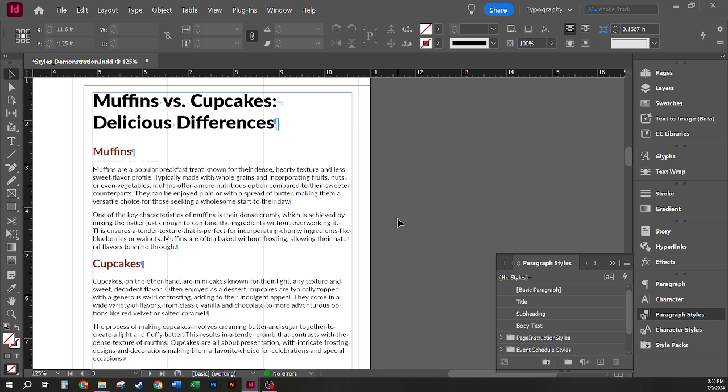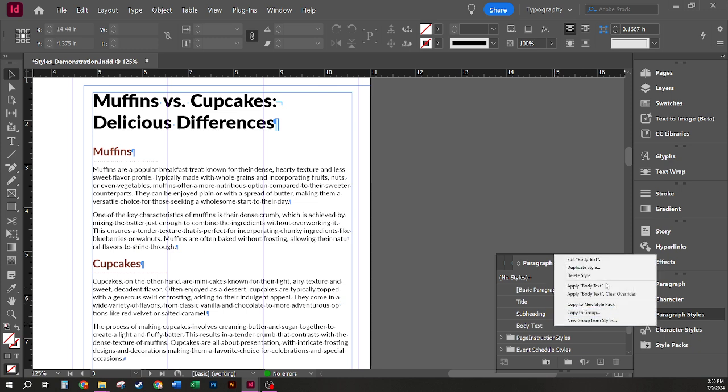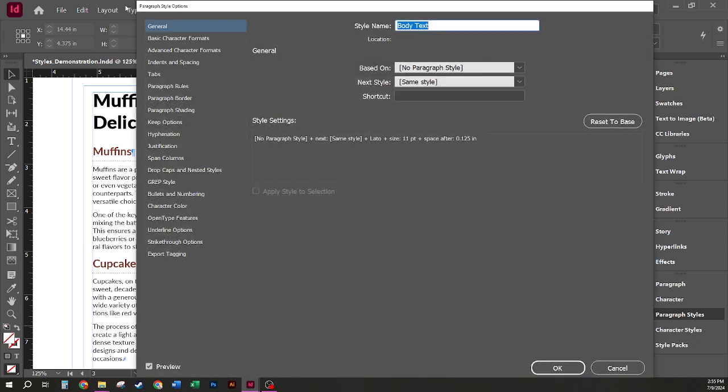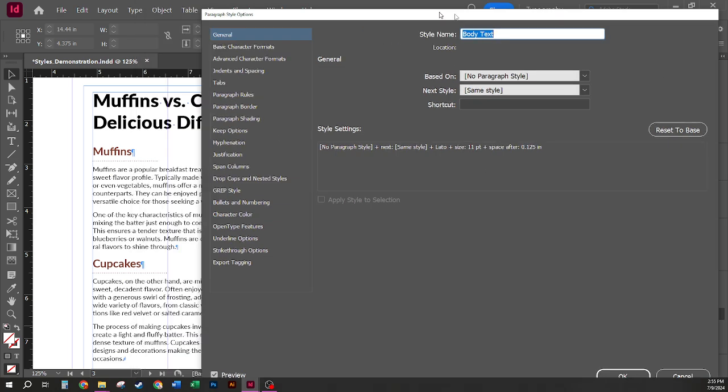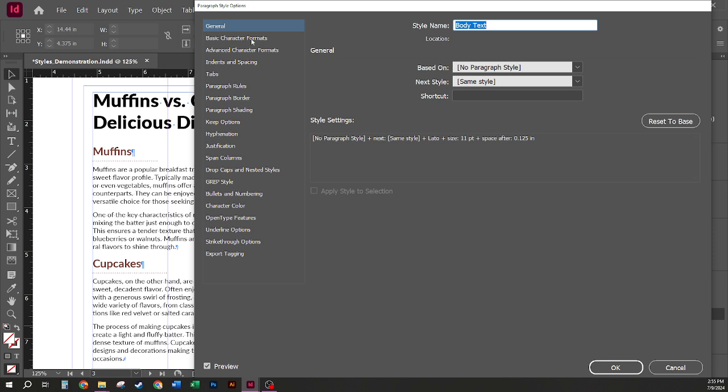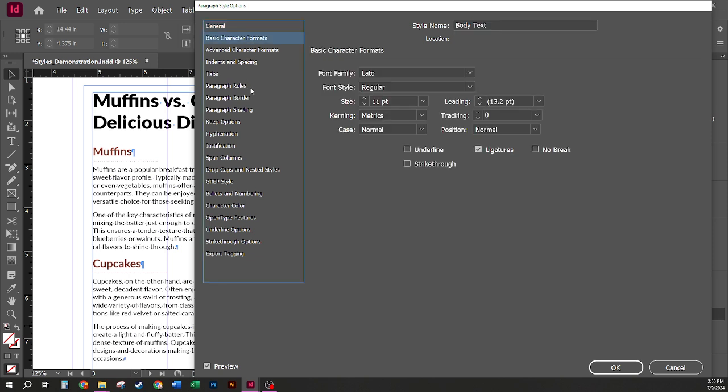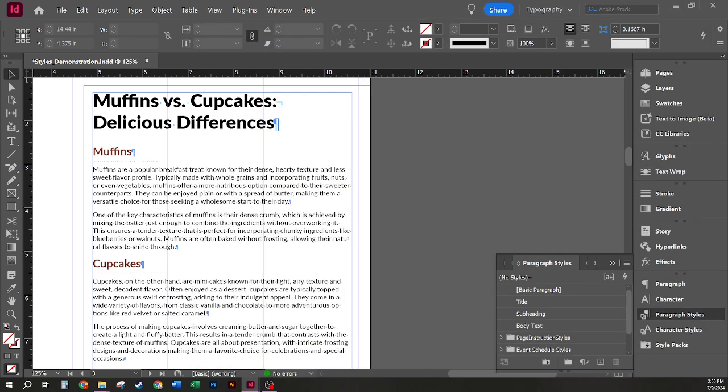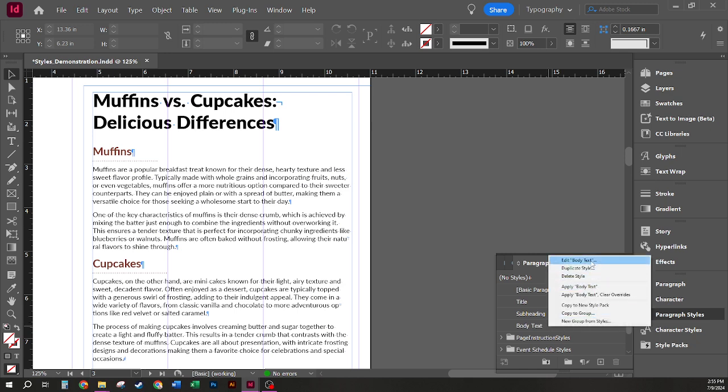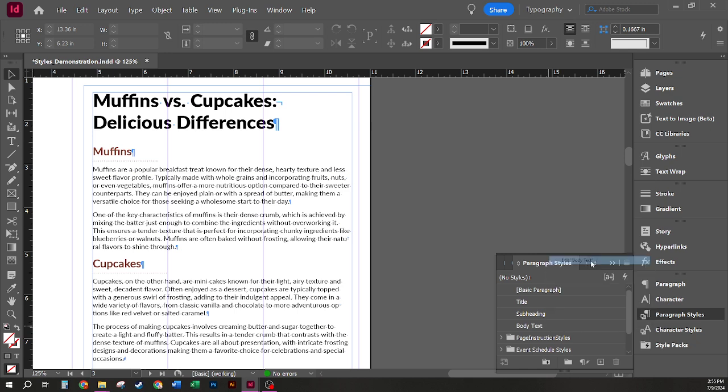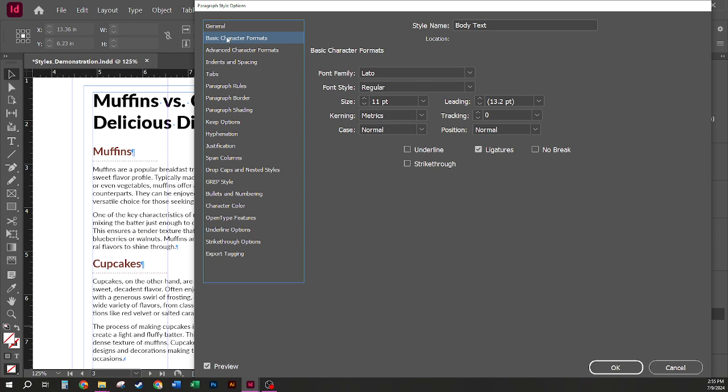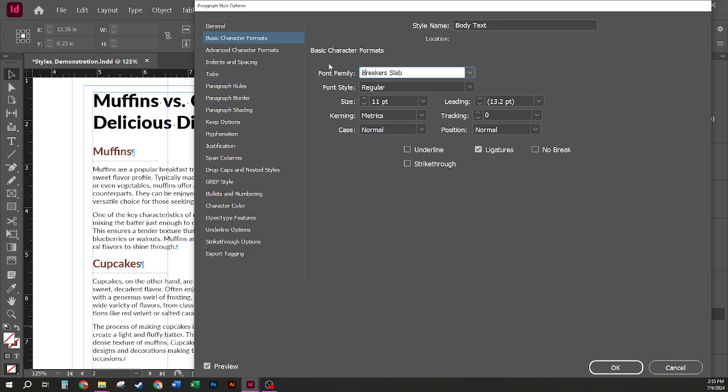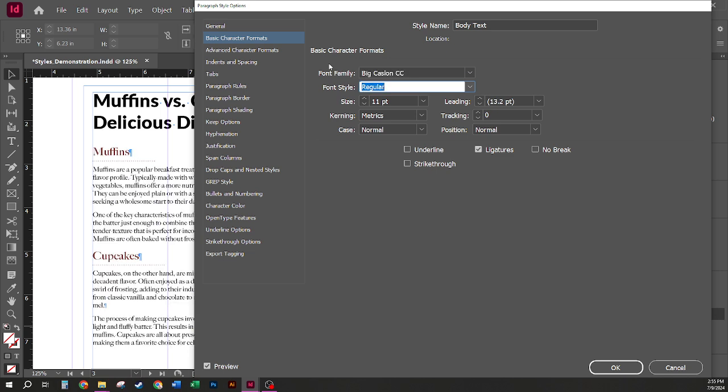So in this case, knowing that we just created all of our styles to be based on the body text style, I'm going to right click to edit body text and use my paragraph style options box to make changes to this style by changing some of my basic character formats. Here, I'm going to change my font family from Lotto to Big Caslon CC. This is what I've decided to use for the demonstration.